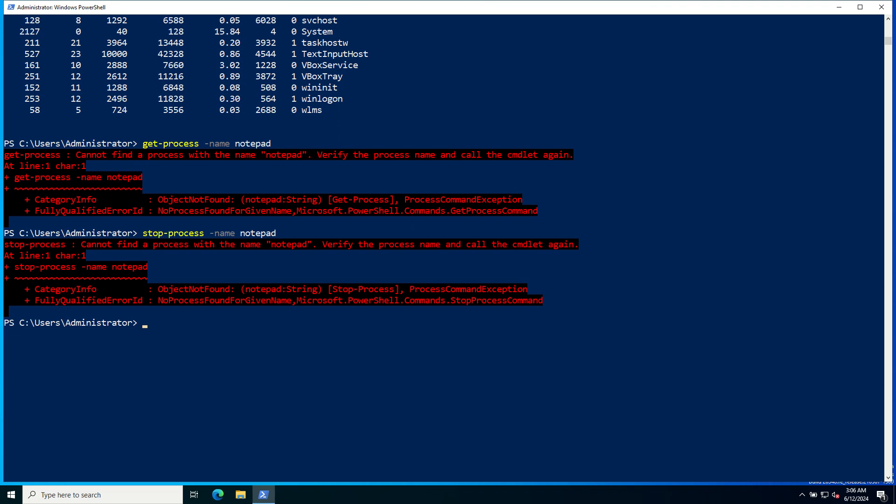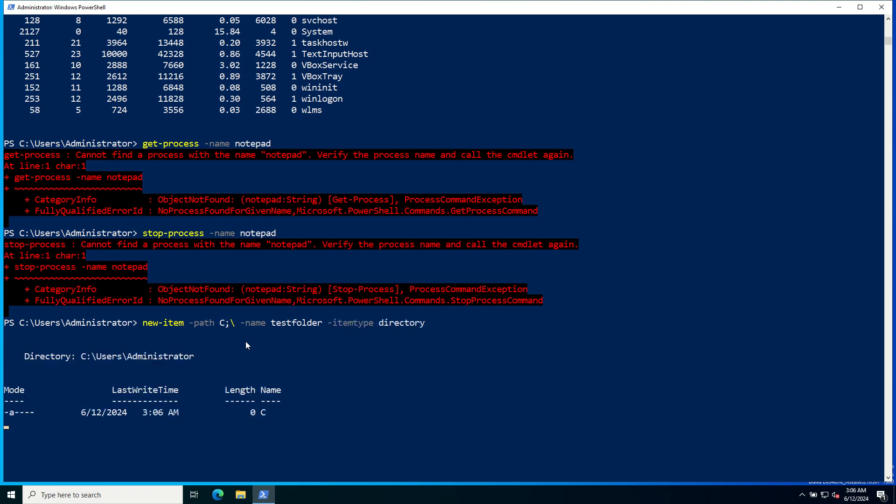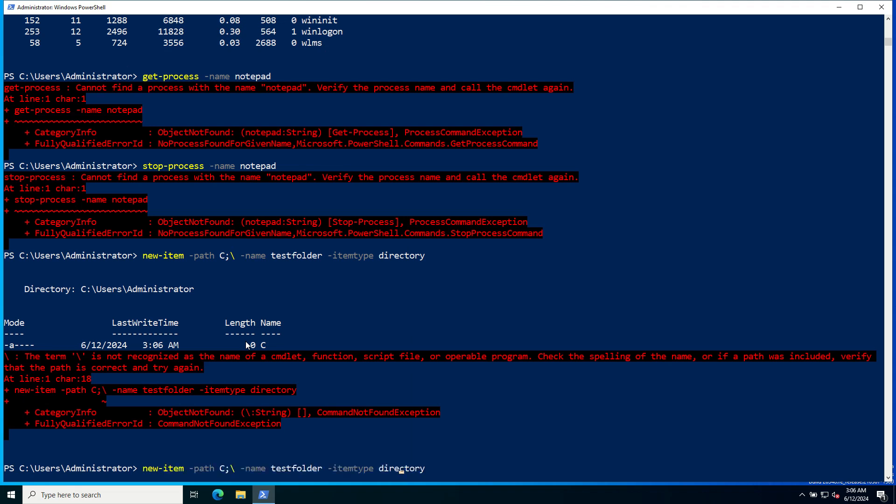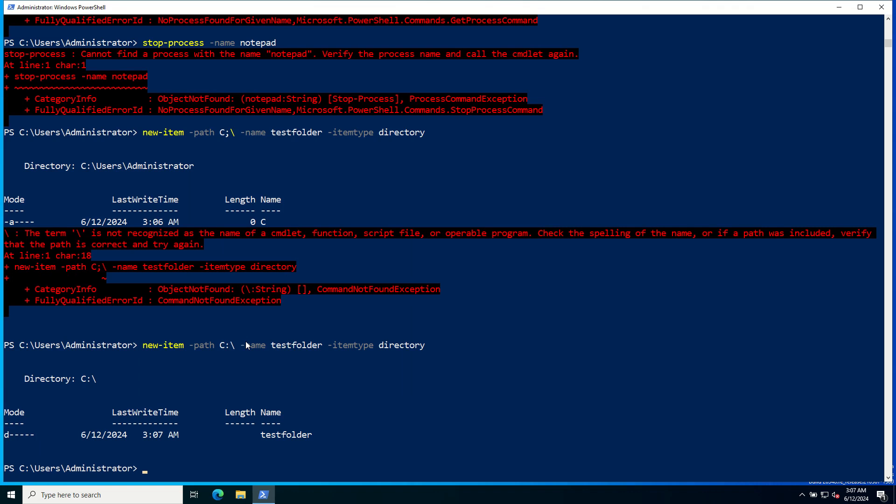To create a new folder called TestFolder, use New-Item -Path, give the drive letter, give the folder name TestFolder, and provide -ItemType as Directory. The drive letter is incorrect. Okay, the folder has been created.